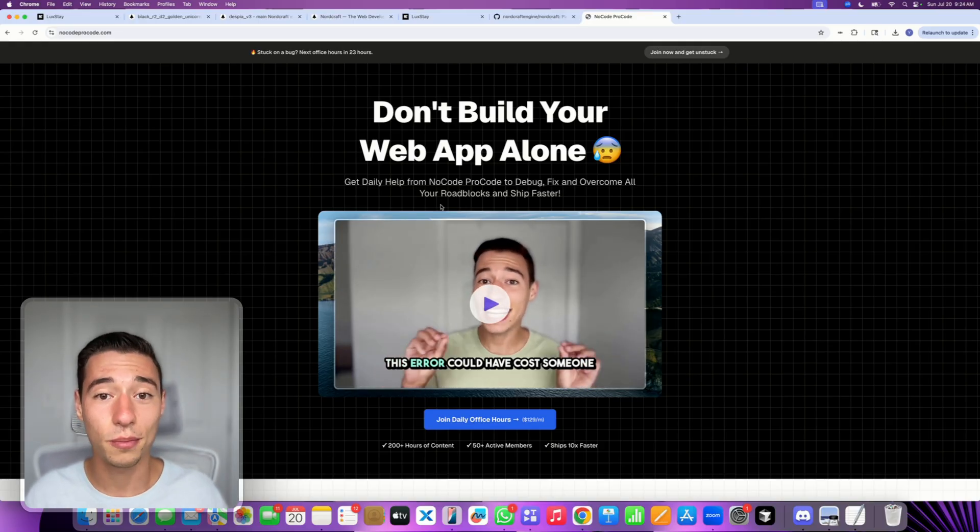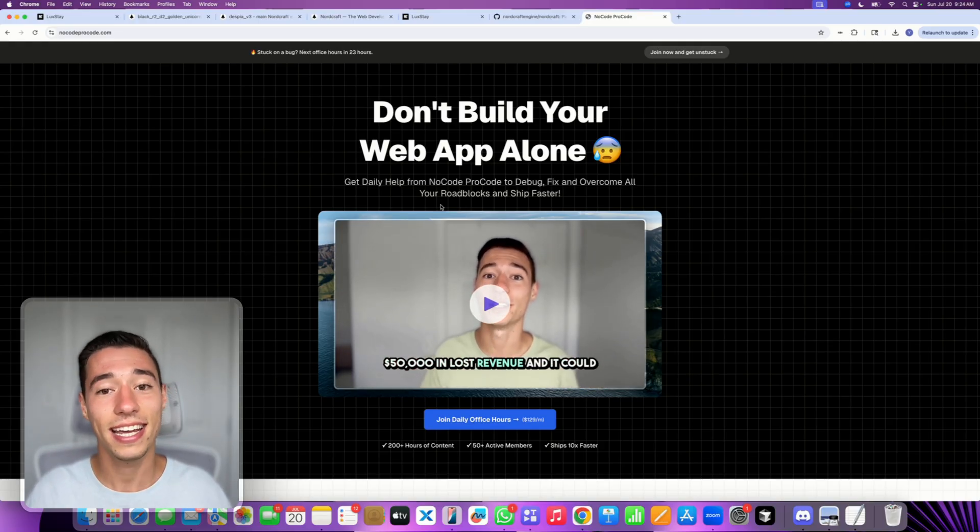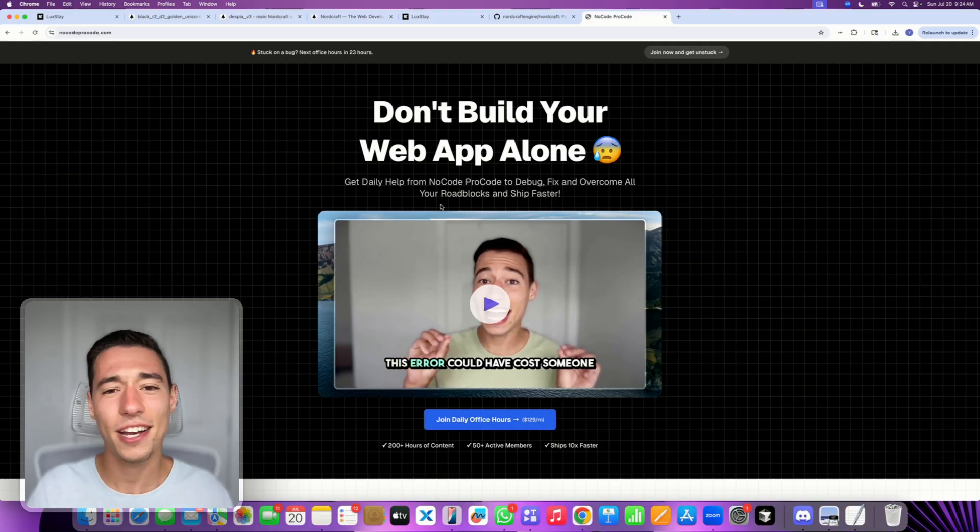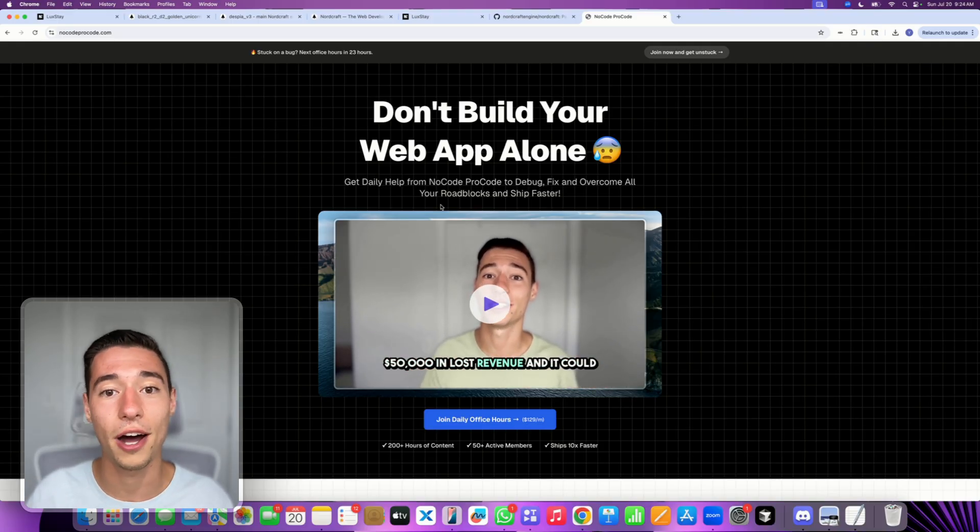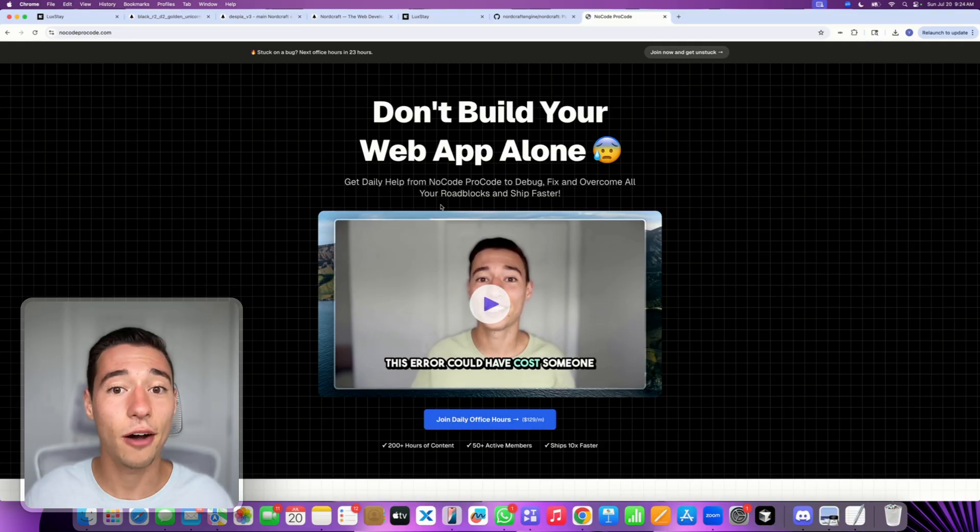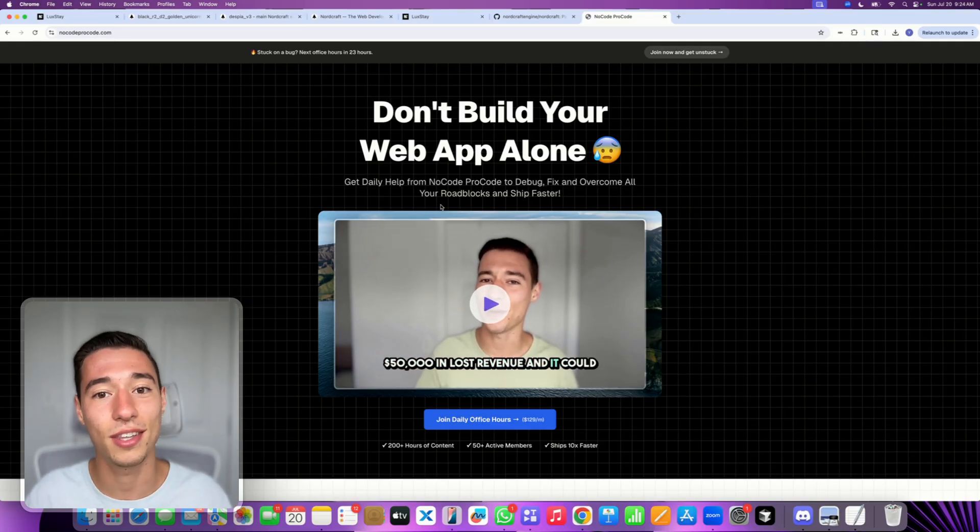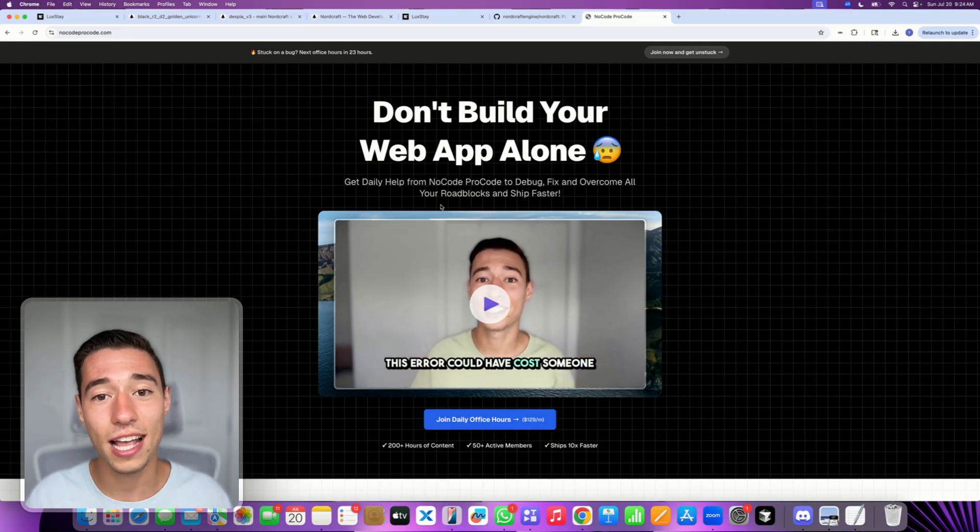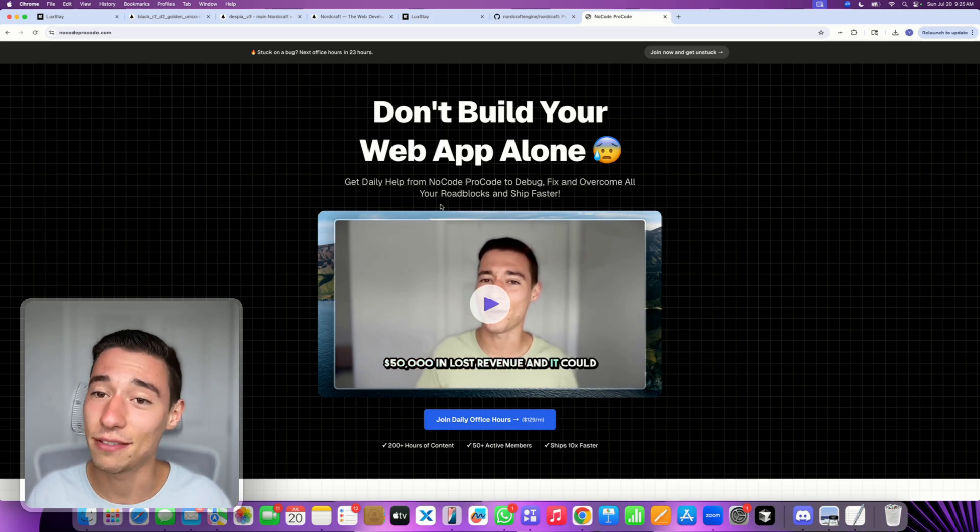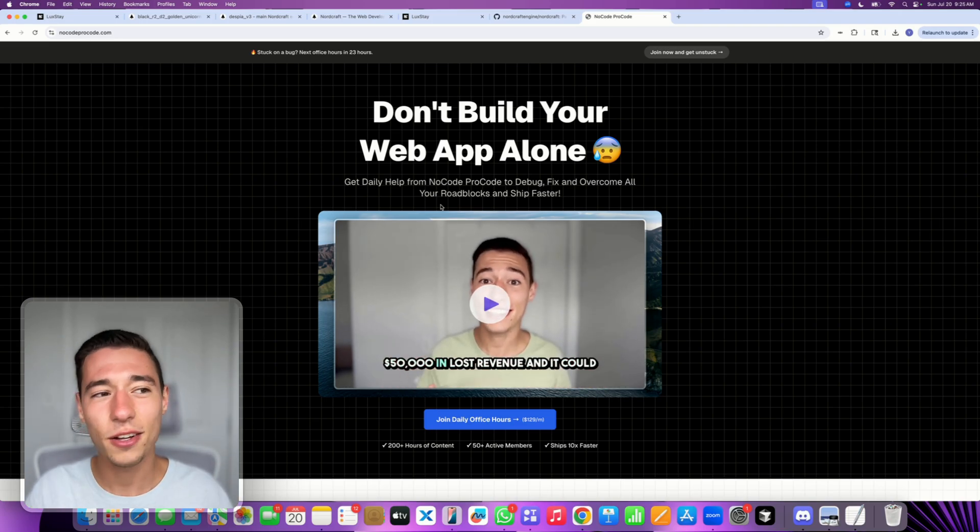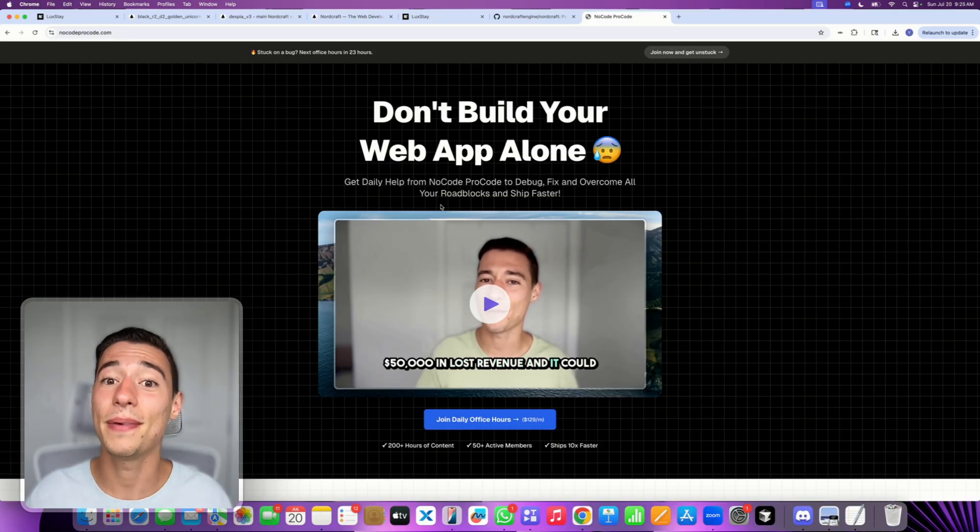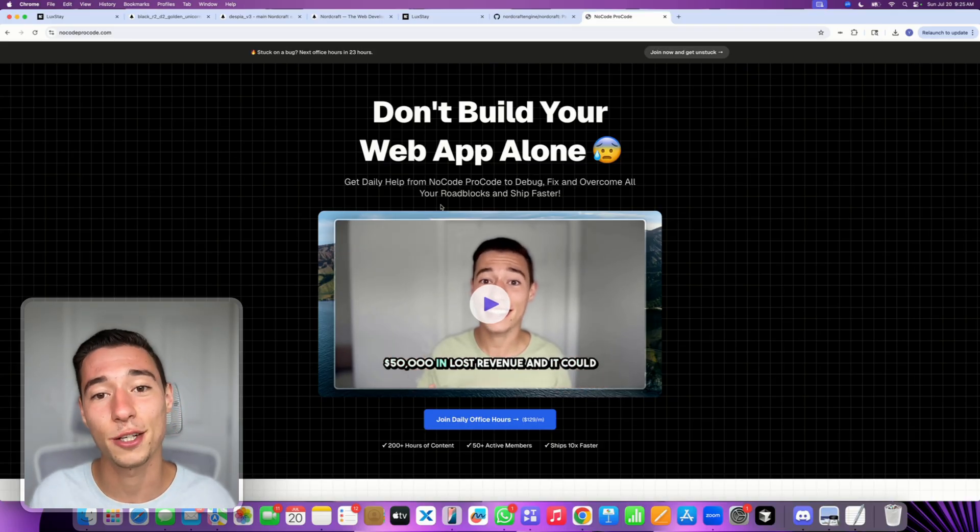I would love to see you in there and I would love to help you build your application. And it's very affordable for $129 a month. You can get daily access to the office hours. Imagine how much you would be paying if you would outsource the whole project and hire someone else. You would pay thousands of dollars plus you wouldn't learn. So this gives you the ability to do it yourself, learn from it and save lots of money. So if you're ready for that, take a look at NoCodeProcode.com. That may be the next big step towards the right direction for you.